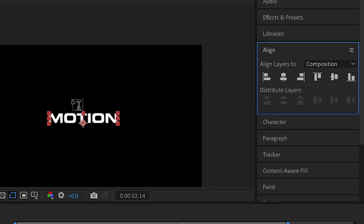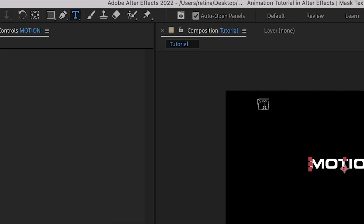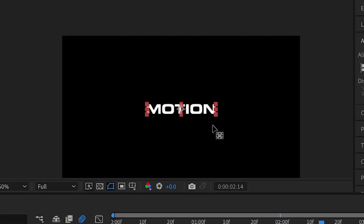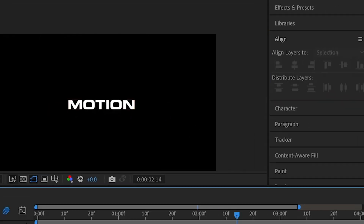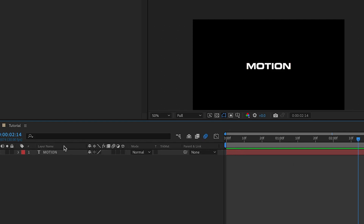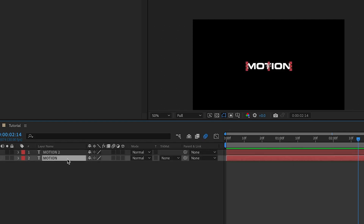Before aligning, make sure that your anchor point is at the center of your text or object. To do that, hold down the Command key (or Control key), double-click on the Pan Behind tool, and that will position it at the center. Then you can align it to the center of your composition. I'll duplicate the text, double-click on it, and type in 'design'.